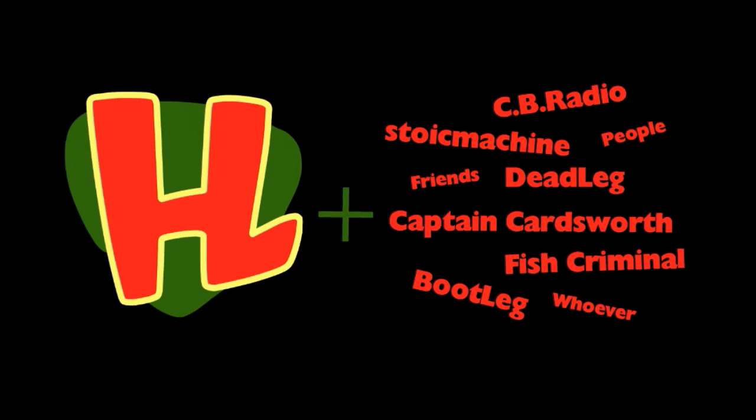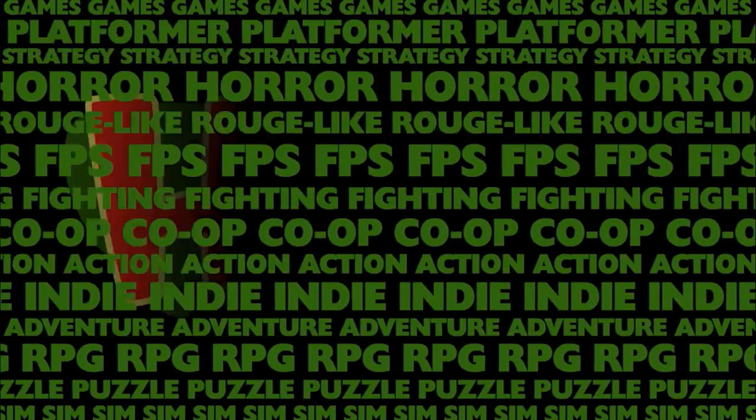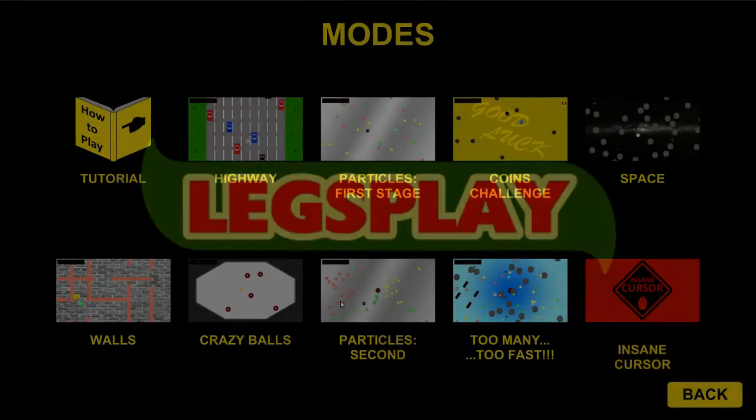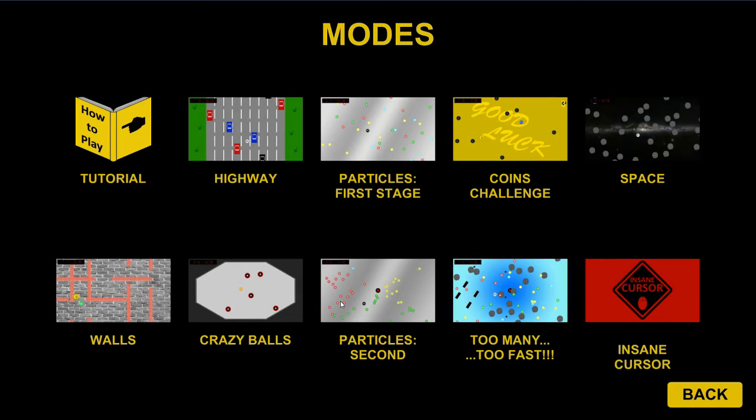Hardleg and his friends, they're gonna play a lot of games, it's Legsplay. And welcome back to Legsplay, I'm Hardleg Joe, here with CB Radio. That's me. And Aimless James himself. All the way back here, you don't know that.